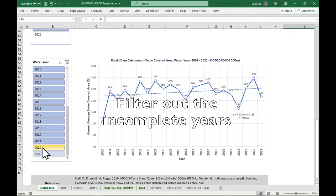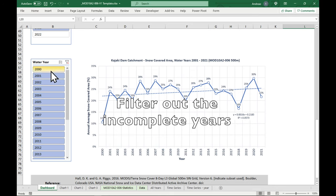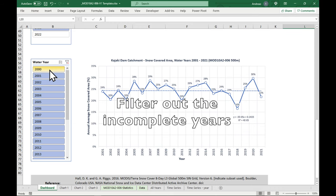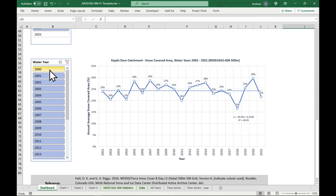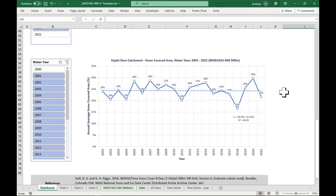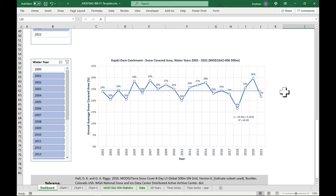Because we have already entered the 2022 water year, which started on the 1st of October of this year. Okay, we also don't want the first year, 2000, because it's incomplete. Okay, after we fix this, you can see that we've got basically a straight line. So the average annual snow covered area of the Kajaki dam, although it shows a lot of variations, doesn't really show any downward or upward trend. It seems to be stable.